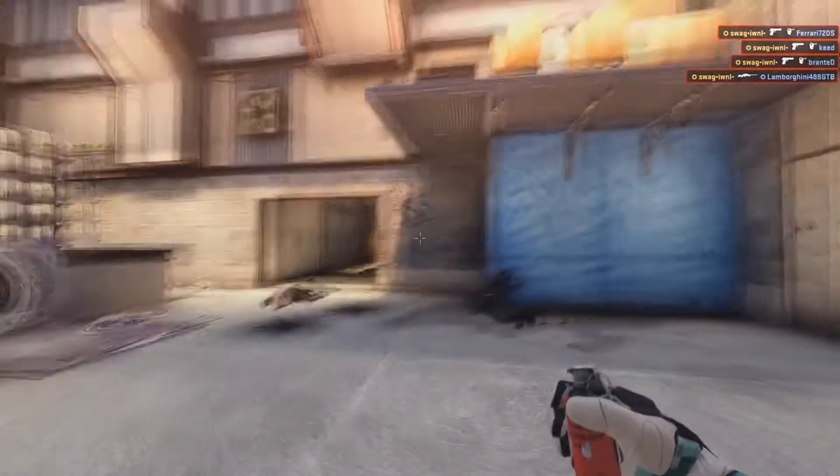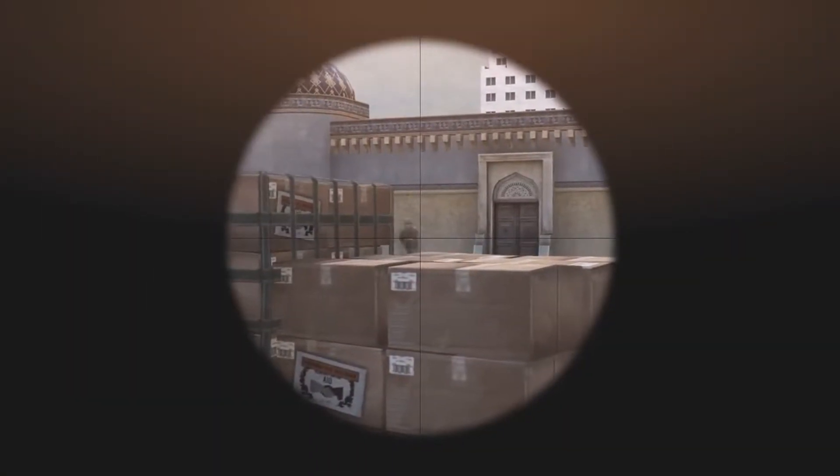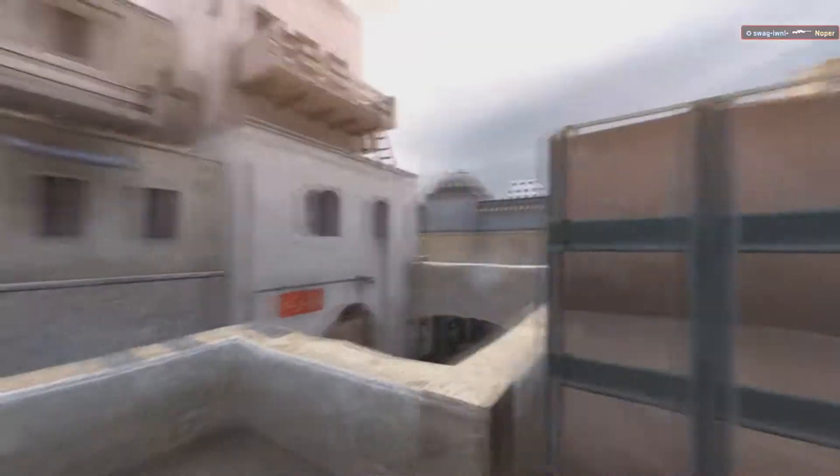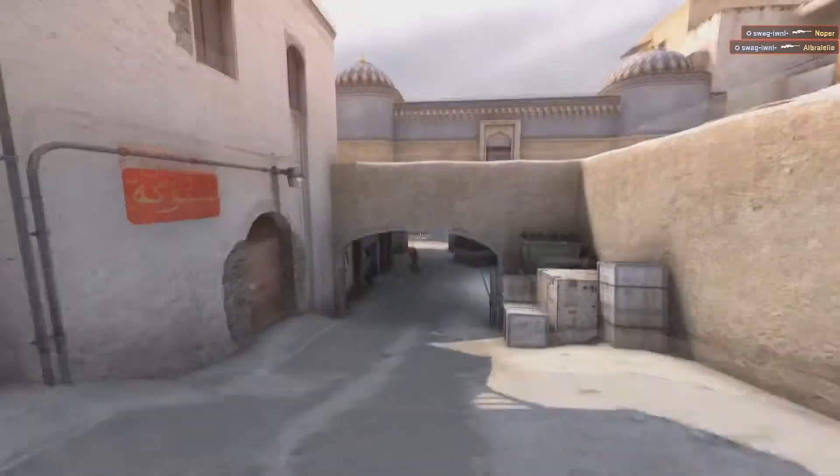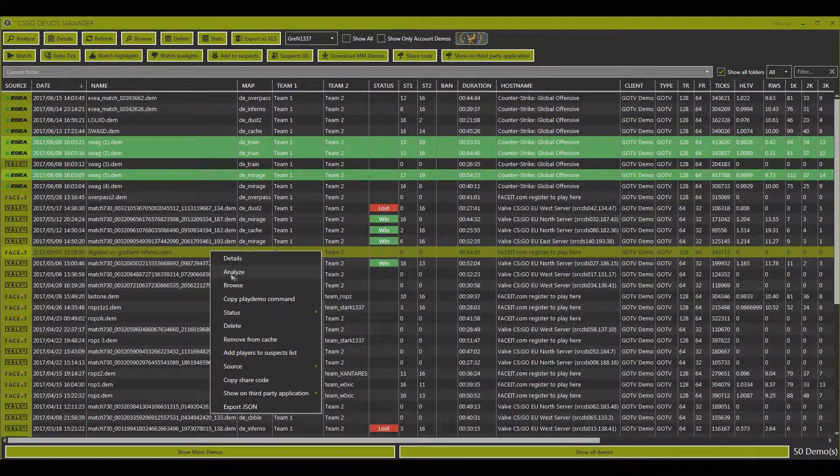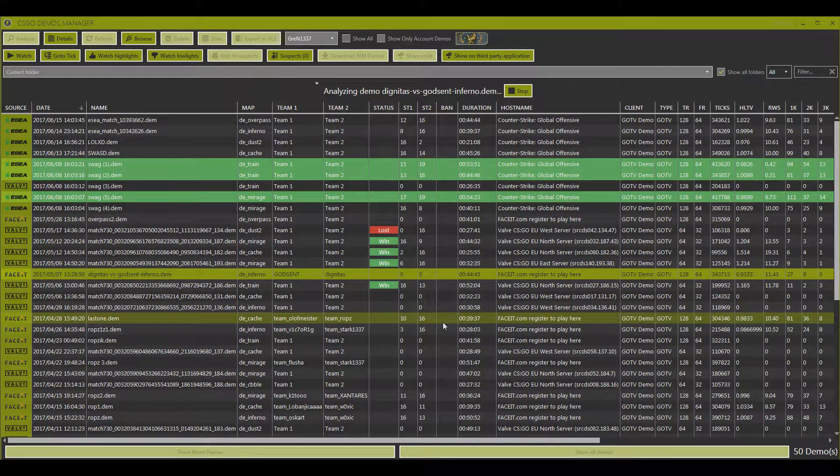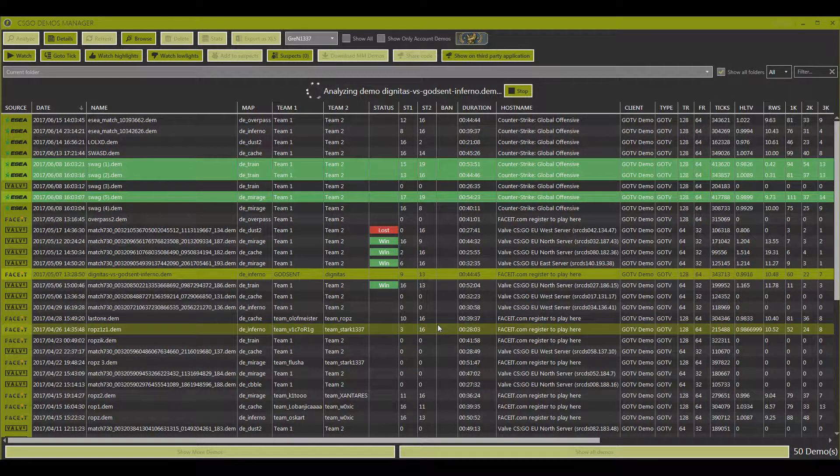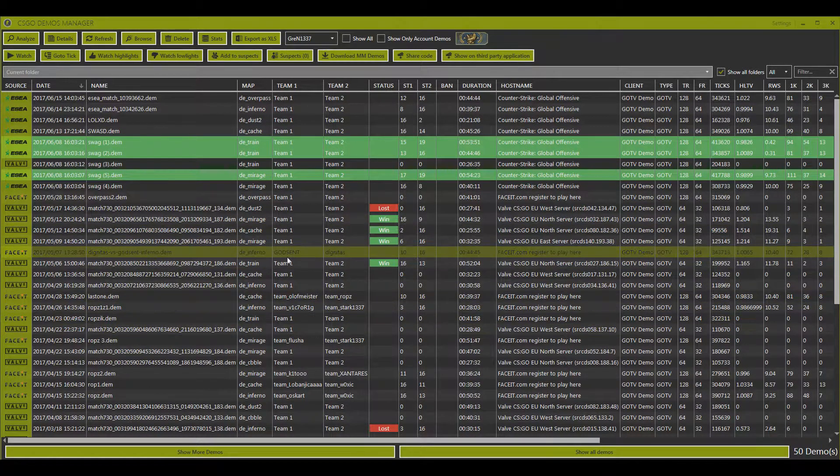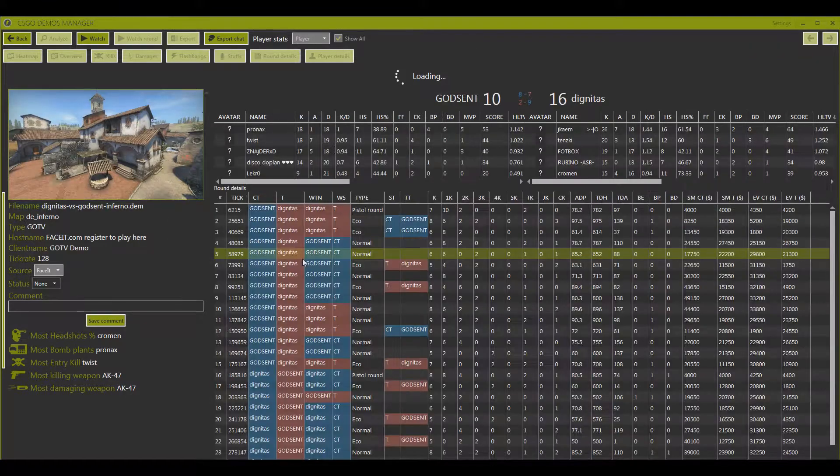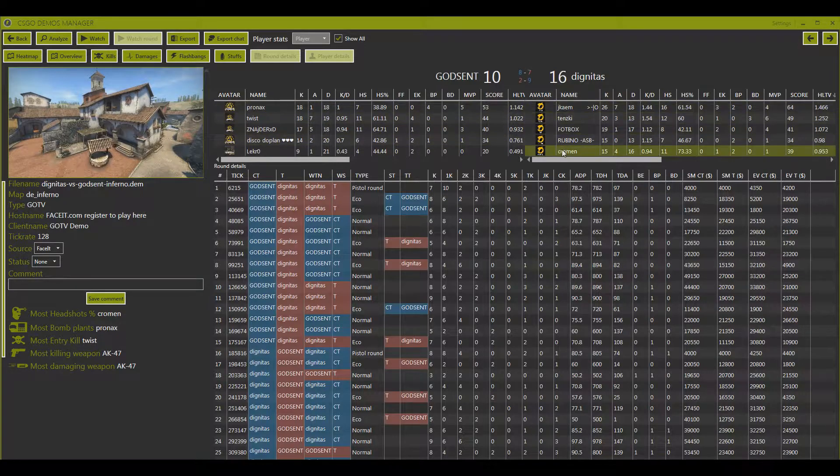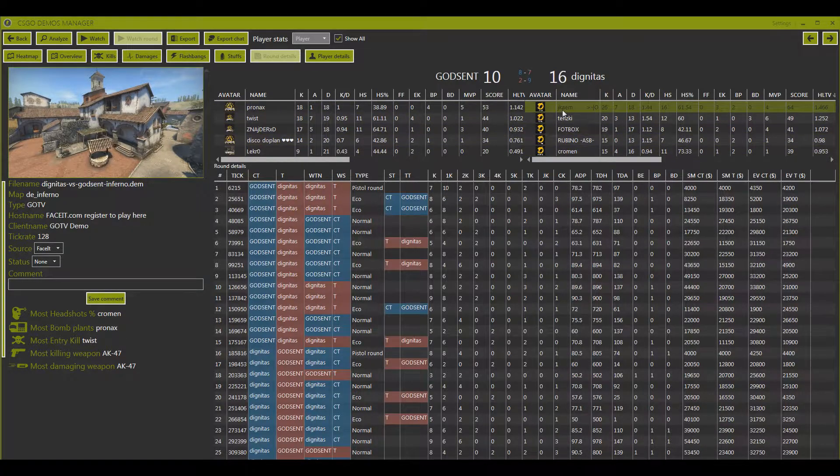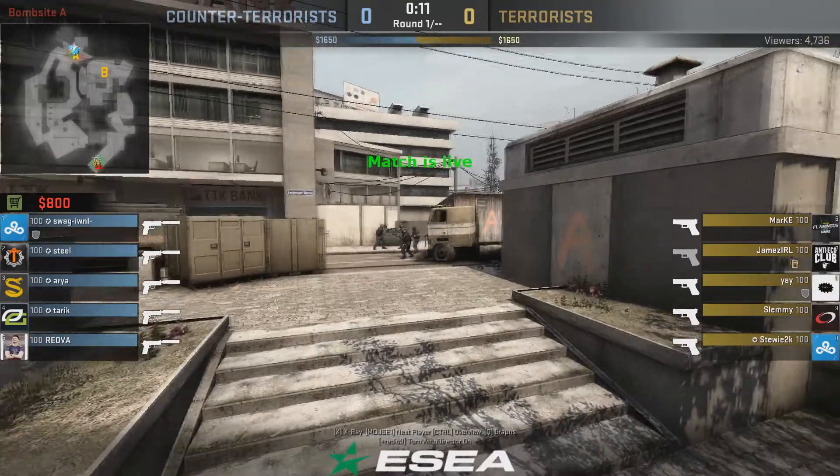If you want to download Faceit or ESEA demo and you download the round, then I recommend program called CSGO Demo Manager. This program will simply analyze your demo, and you can watch every player highlights from it and find exact round which you're looking for.